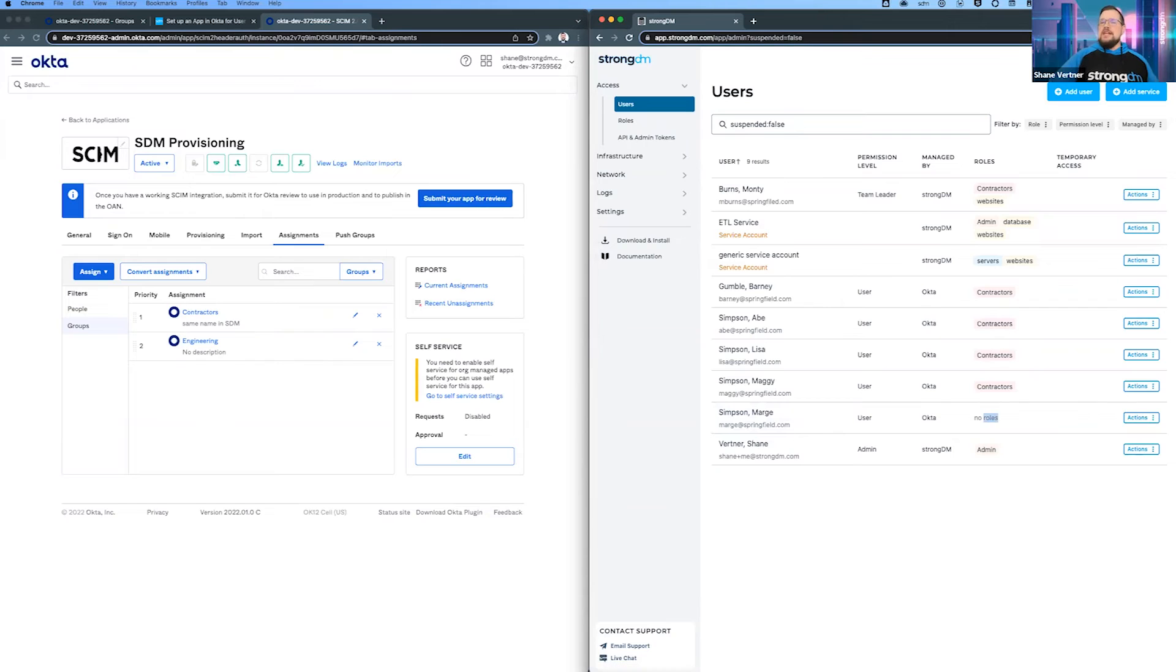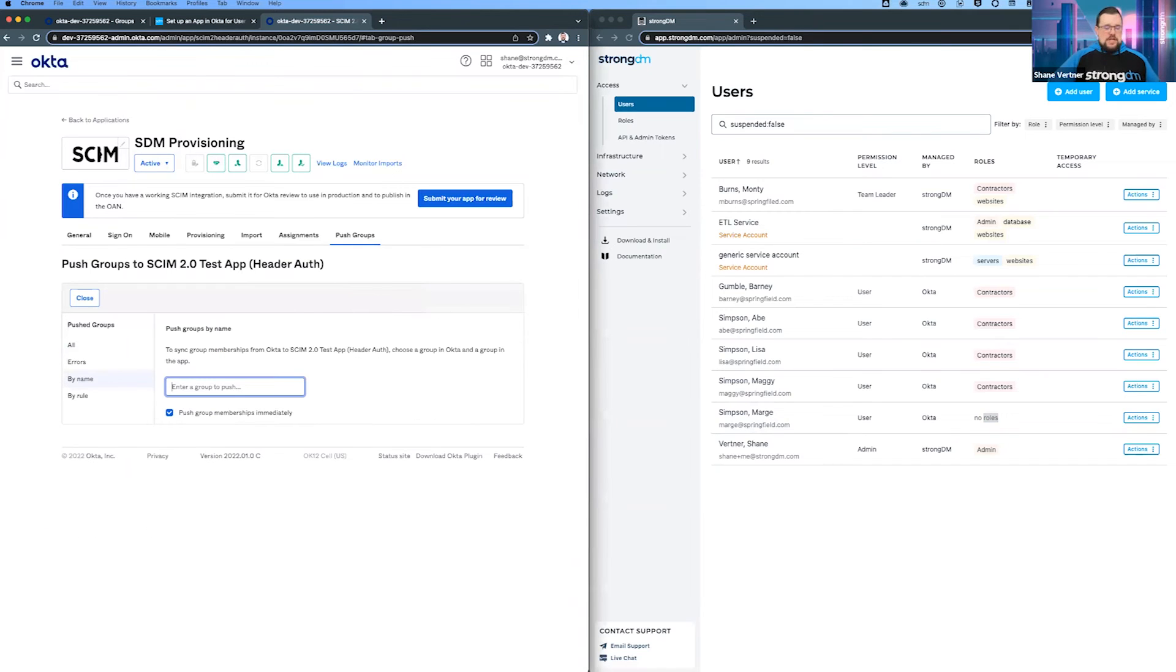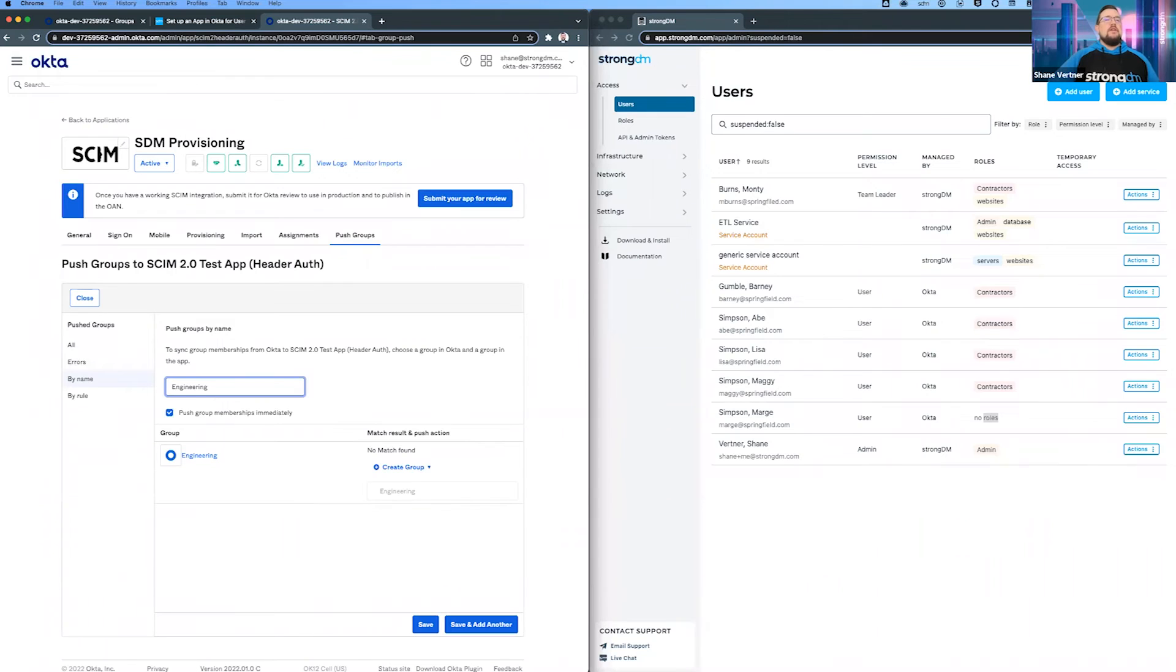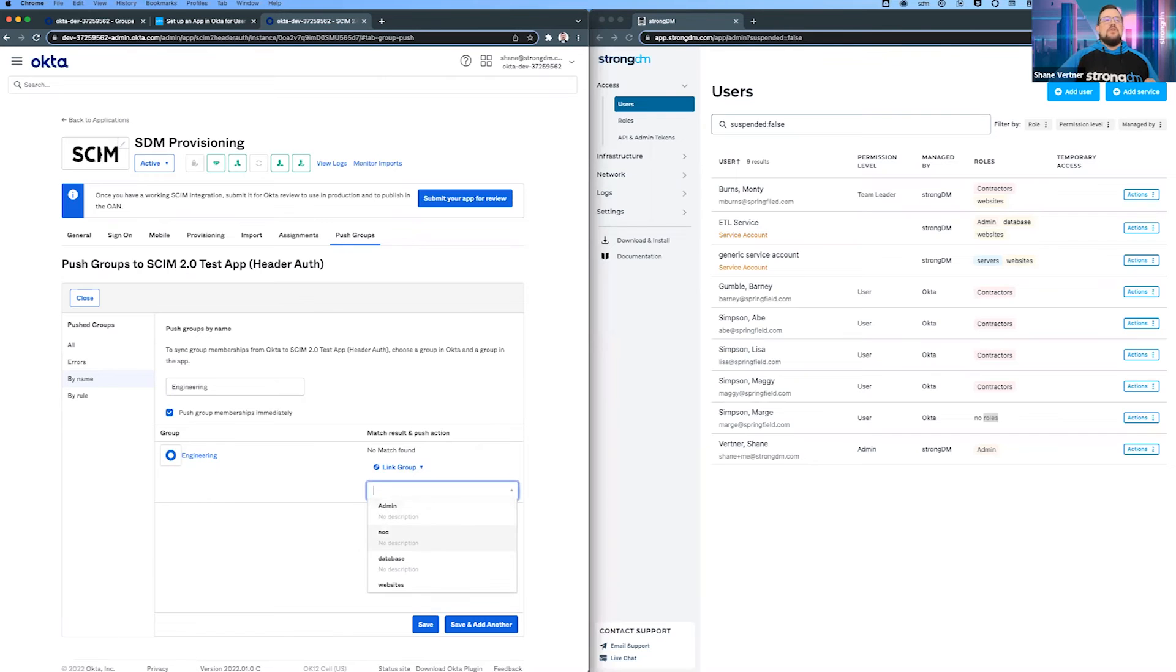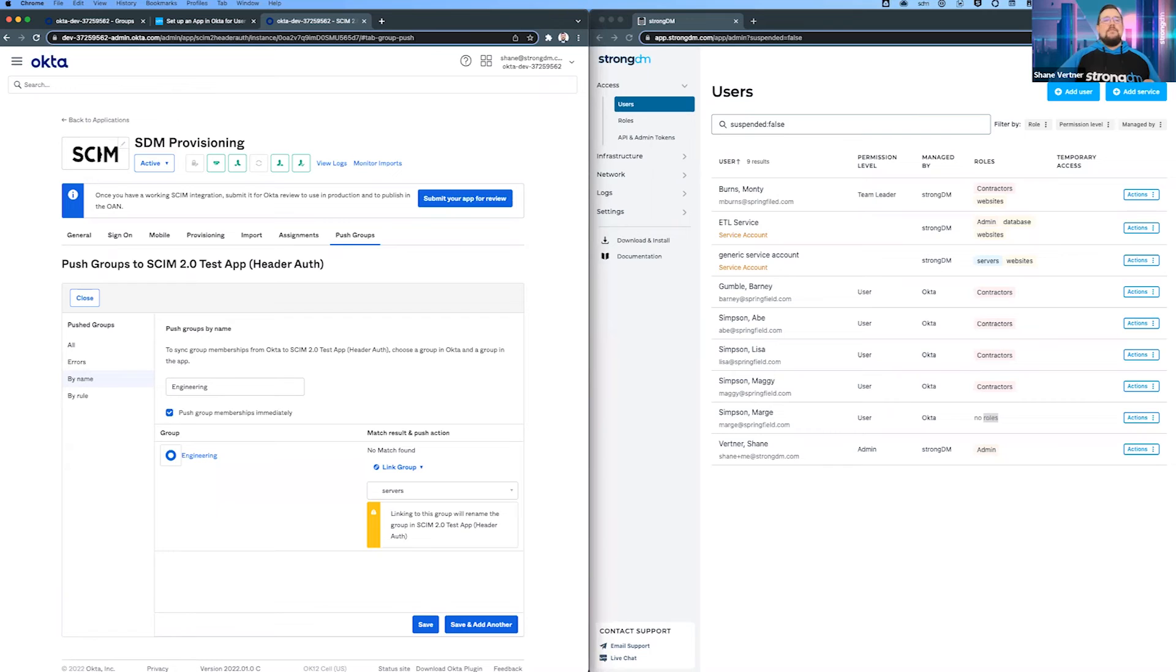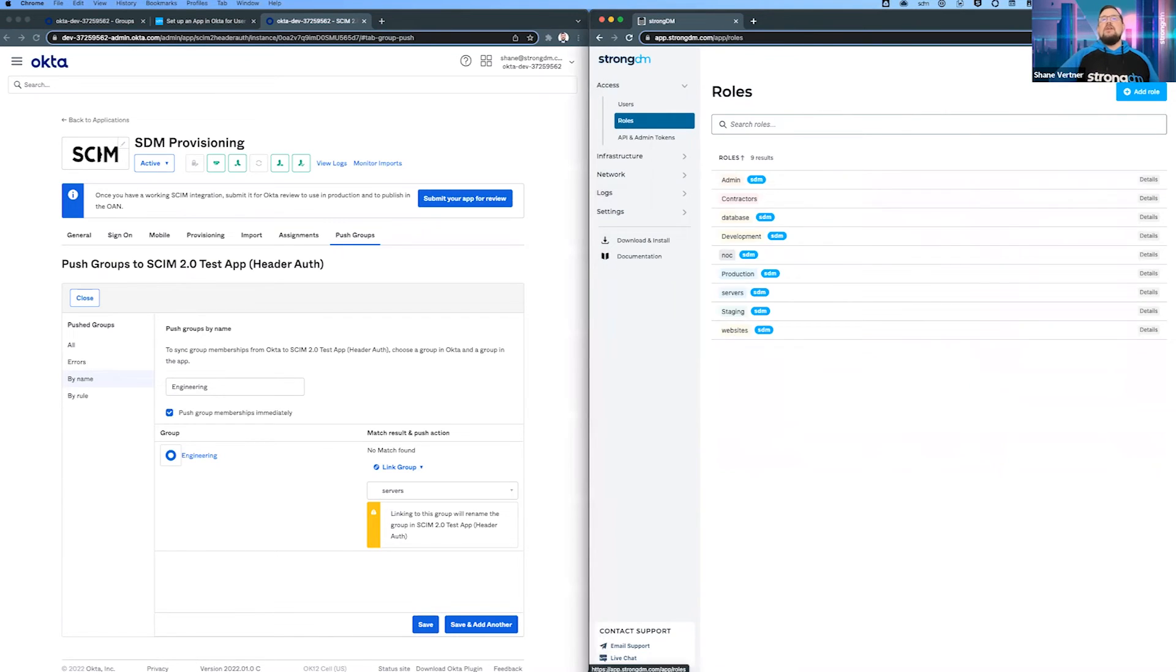Let's come back to the push groups. We're going to search again for engineers. There's engineering, but look - we have no match found. In this case, I'm going to say I know that I want to put them into a group called servers that exists on StrongDM. This says when you do this, you're going to rename that group. Let's look at that real quick - here's our servers role.